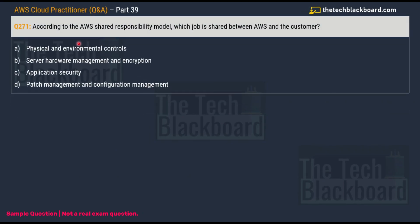Question number 271: According to the AWS Shared Responsibility Model, which job is shared between AWS and the customer? Options are: A) physical and environmental controls, B) server hardware management and encryption, C) application security, and D) patch management and configuration management. Towards the end of the video I'll share AWS's official documentation and give you a helpful analogy.